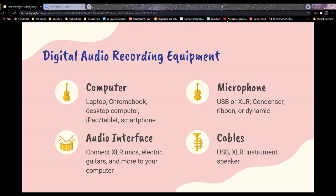Most audio interfaces have a built-in preamp, which automatically brings the microphone level to line level — the level needed to record. You can also buy external preamps for an additional amplification stage, though that's not usually necessary for simpler setups like voice or guitar. It will depend on your microphone — the quieter mics here at BAR need more gain from the interface, while the mics at Central have gain control right on the microphone itself.